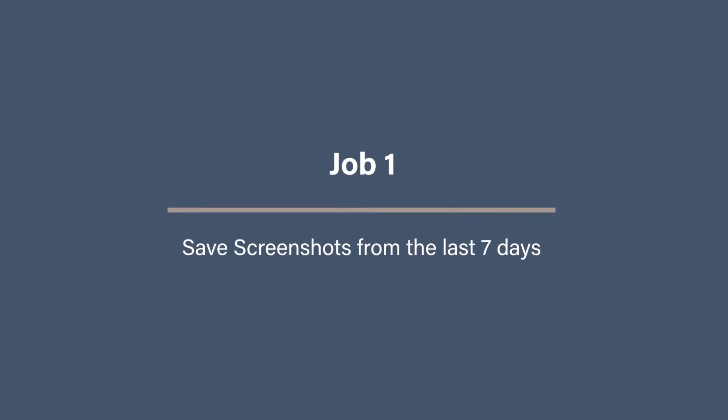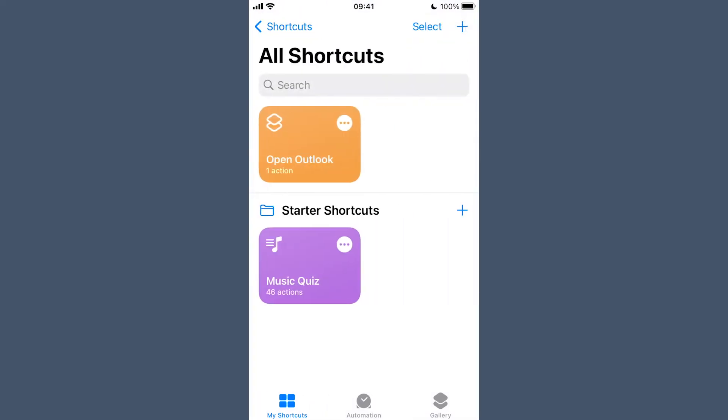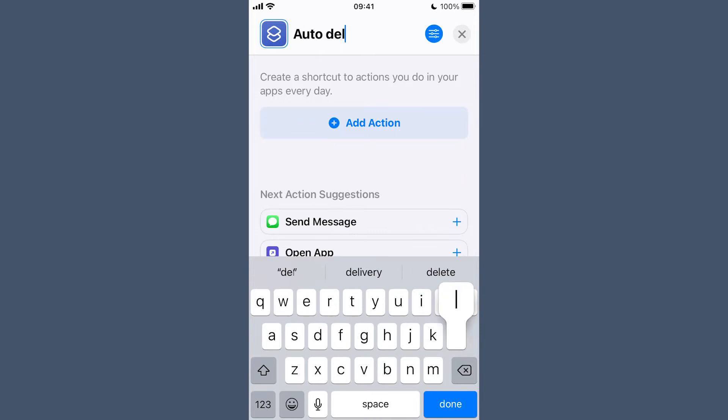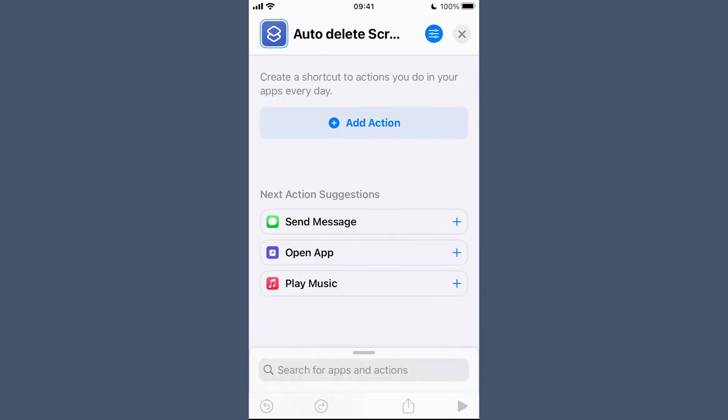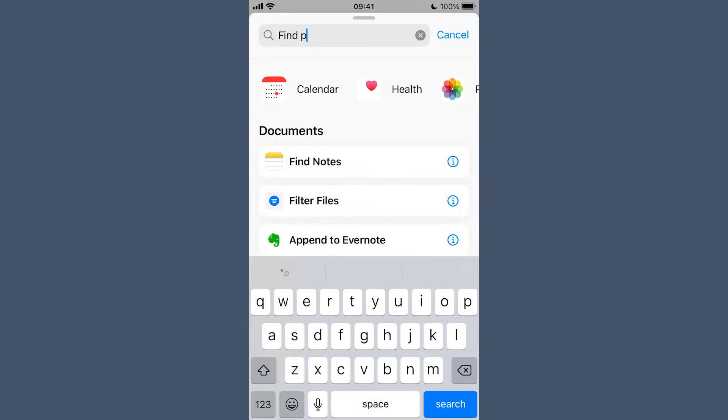Job one: save screenshots from the last seven days. We will use the Find Photos action to find all of your photos on your iPhone. Then we're going to configure it to filter out anything that is not a screenshot. Then we're going to have a second filter to find anything that you took in the last seven days so you can keep them — you have a week before they start disappearing. So we're going to start a new shortcut and name it.